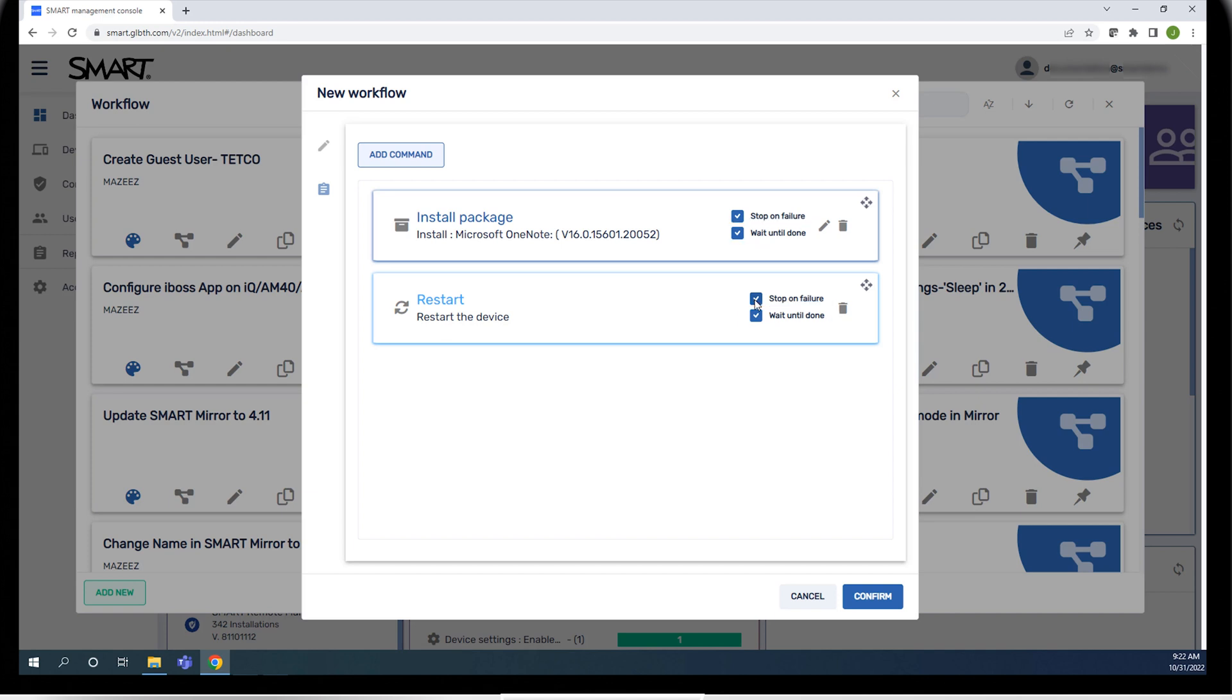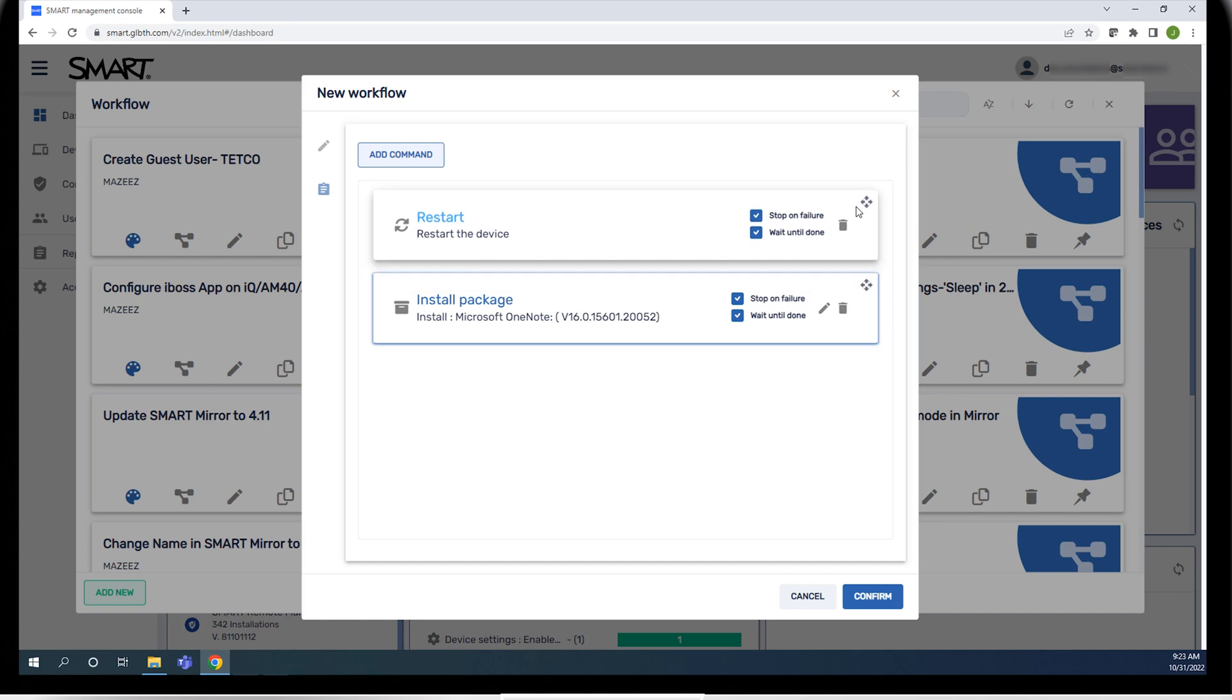You can change the order of commands by dragging a command to a new place in the workflow. If a command has options you can edit, you can click the pencil icon to make changes. Click the trash can to remove a command.